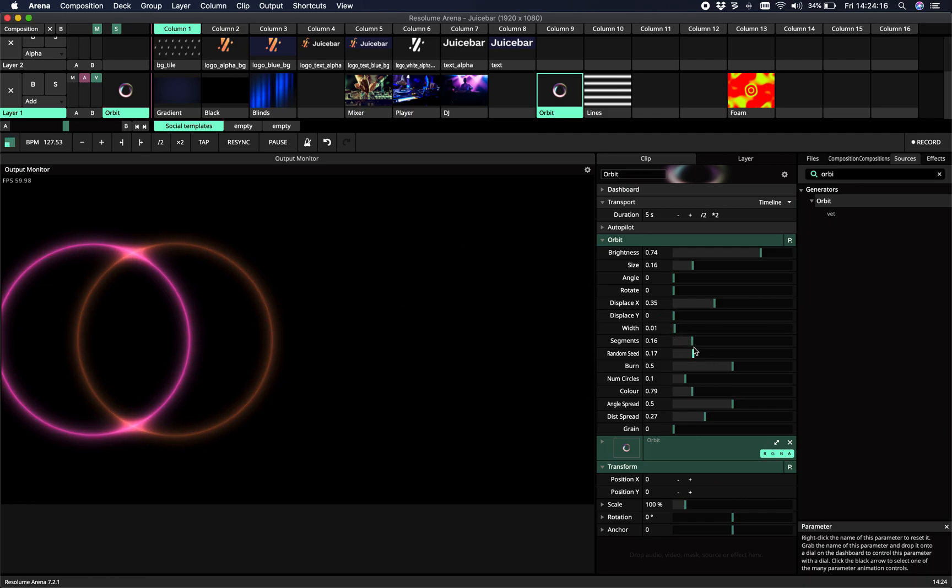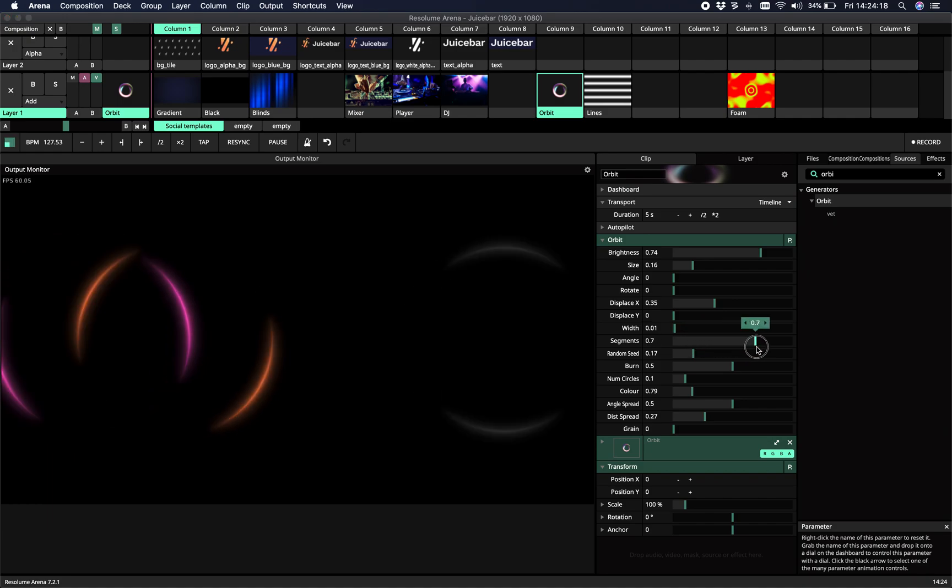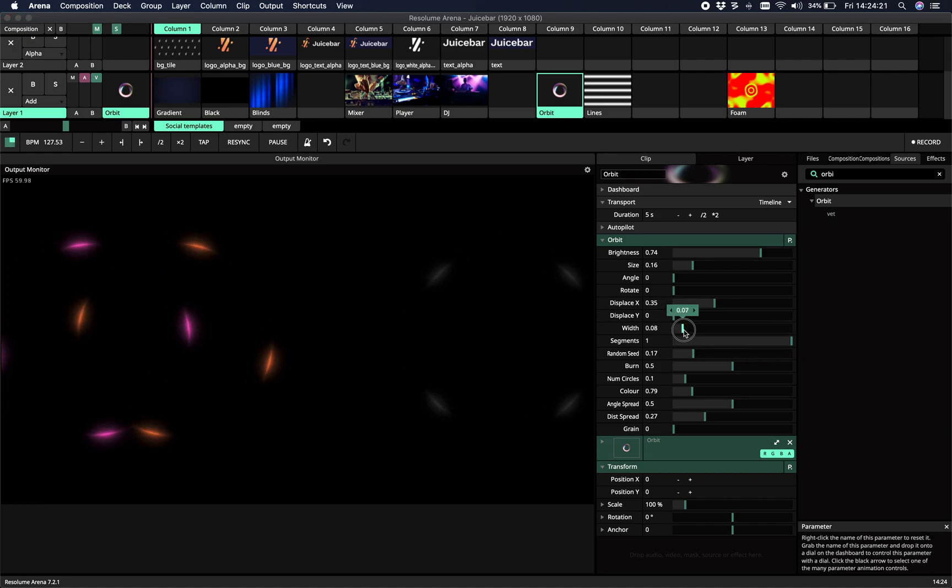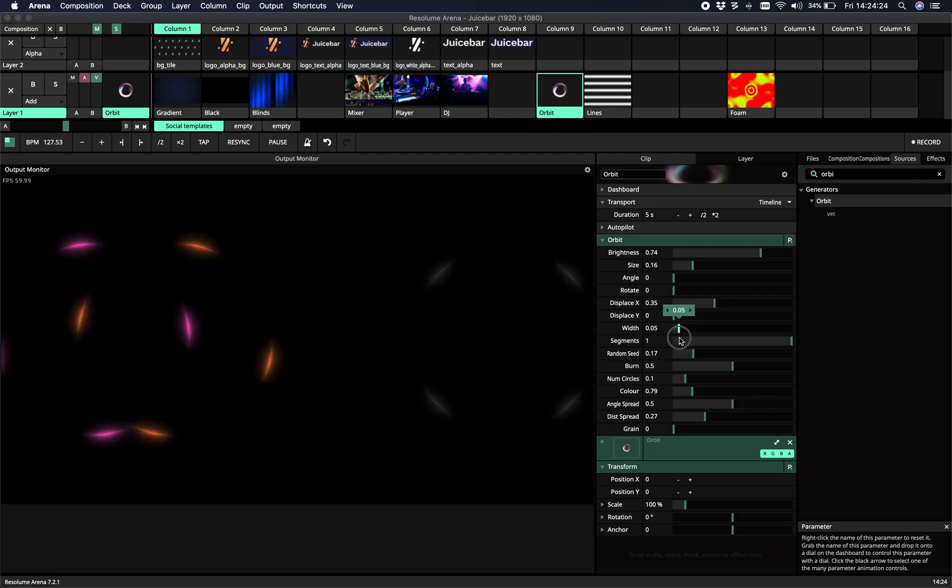So then the whole circle is one segment. Or you can add multiple segments. So now every circle has four segments.